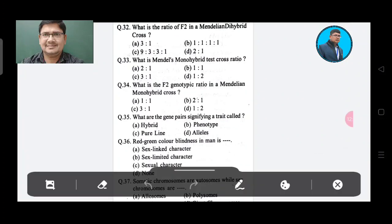Question 32: What is the ratio of F2 in a Mendel's dihybrid cross? Option A: 3:1, Option B: 1:1:1:1:1, Option C: 9:3:3:1, Option D: 2:1.